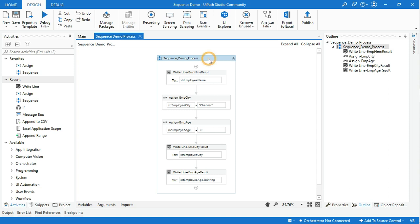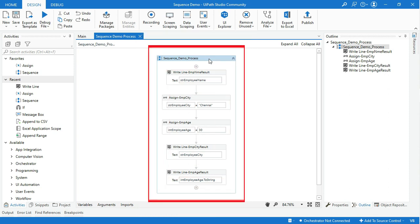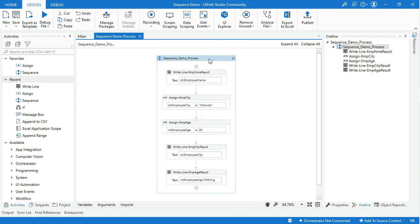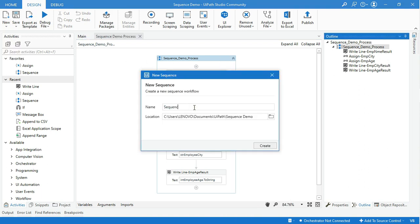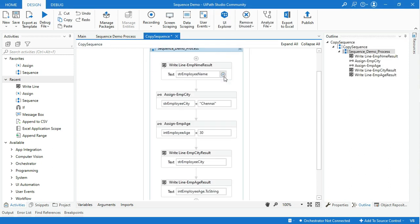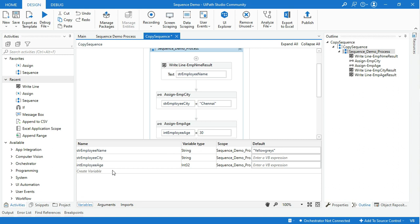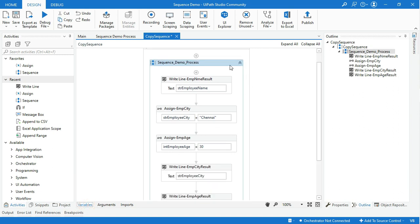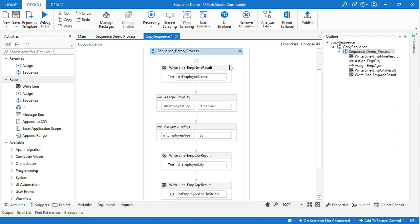Now again, coming back to the question of what is Sequence: Sequences are the smallest type of project. They are suitable for linear processes as they enable you to go from one activity to another seamlessly, and it acts as a single block activity. One of the key features of Sequence is that they can be reused. First copy the current sequence, then create a new sequence and paste it into the new sequence. Here you can see all of the activities and variables we generated earlier — they can be viewed here as well, and you can change their values as you wish.